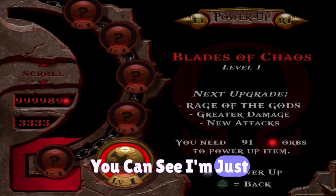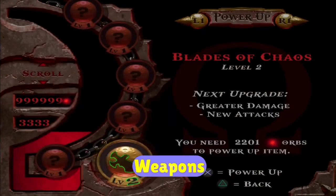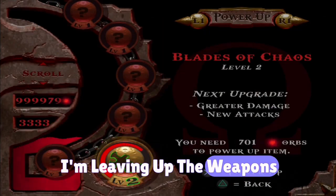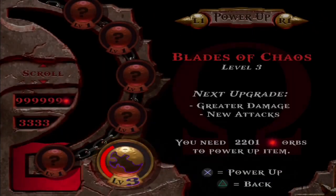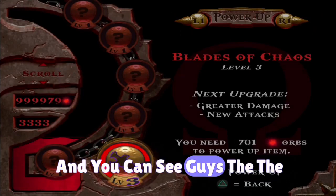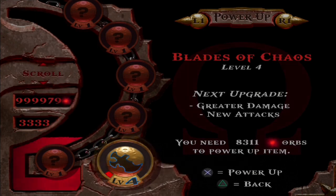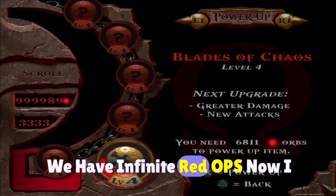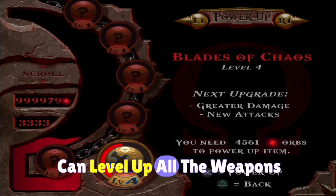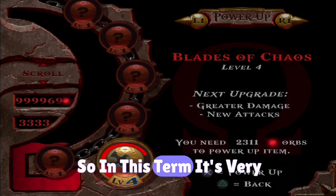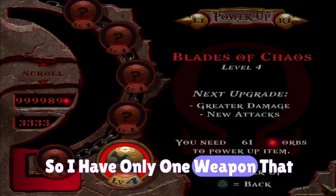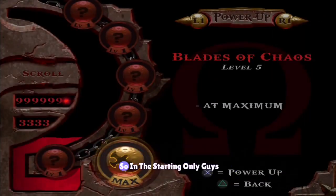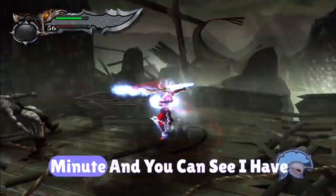Now I am increasing the power of my weapons and leveling up the weapons. You can see the number is not decreasing because it is locked - we have infinite red orbs. Now I can level up all the weapons. It's the very starting point of the game, so I have only one weapon - that is Blade of Chaos. You can see I have leveled up my weapons completely.